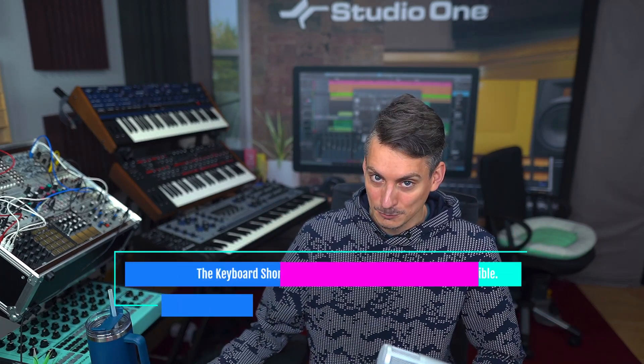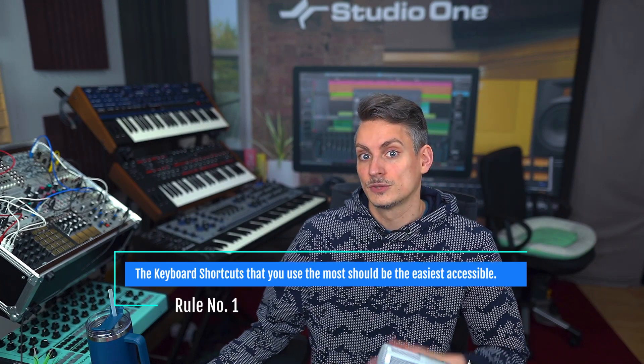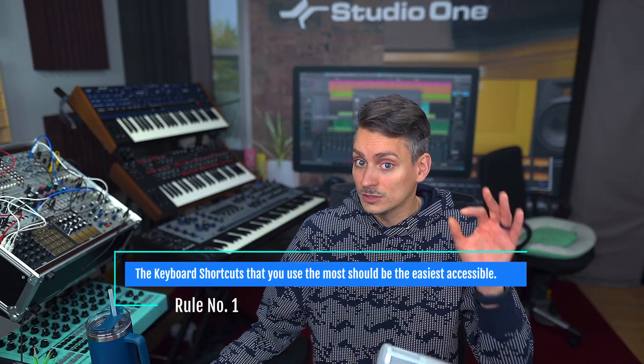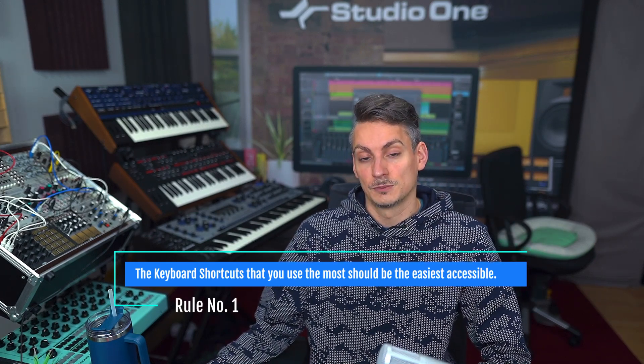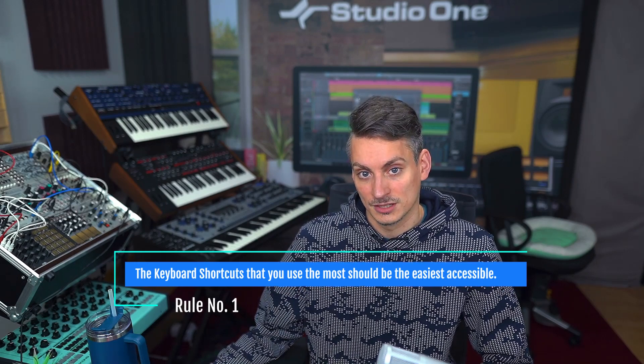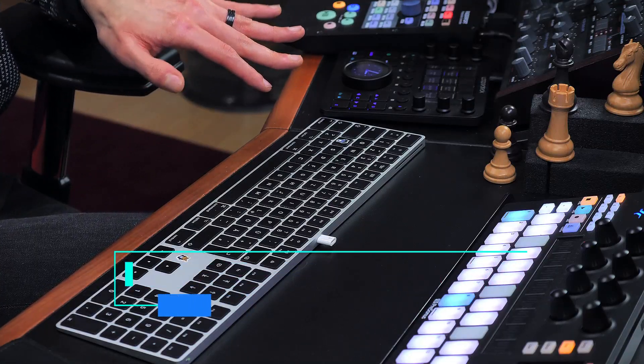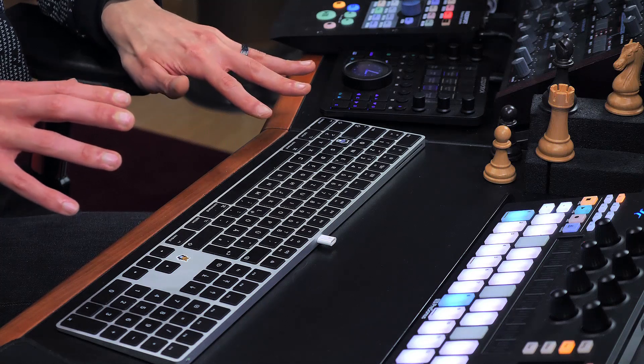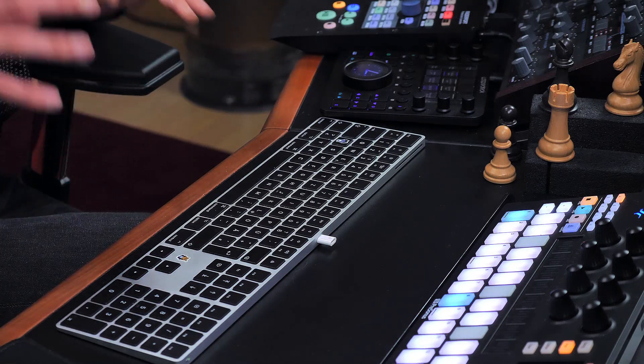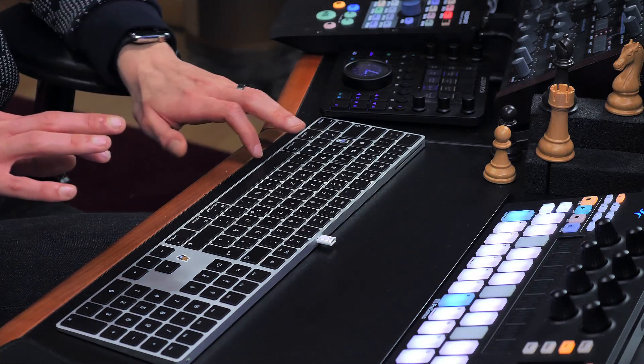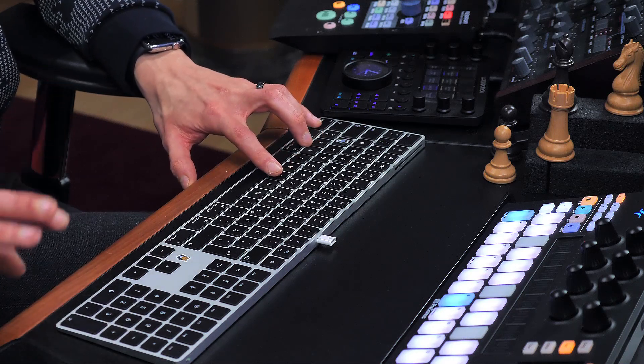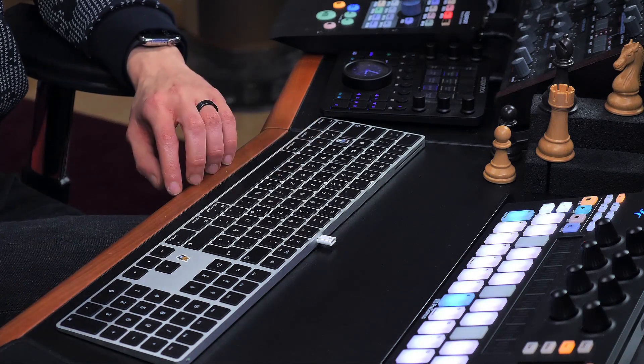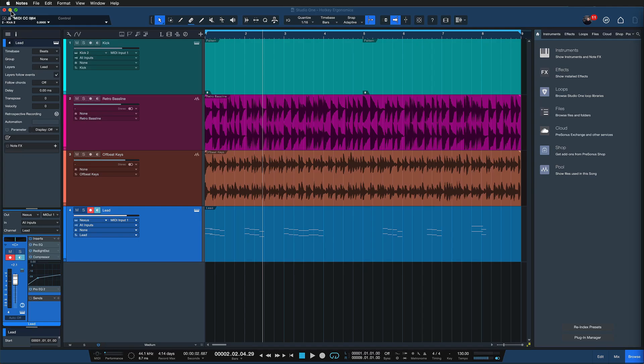I don't know which commands you use the most, so I can't tell you which commands you should assign. But I do have a couple of rules that you can follow if you want to make your shortcuts more ergonomical. And my first rule is that the most important keyboard shortcuts or the most frequently used keyboard shortcuts, only you would know which ones those are, should be the easiest to reach on your keyboard. So an absolute no-no is complicated modifier key combinations for Studio One shortcuts that are essential to your workflow. We don't want to start with Option, Command, Control and V for a command that you use 50 times a day. That's ridiculous.